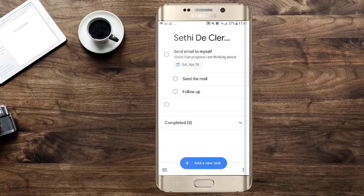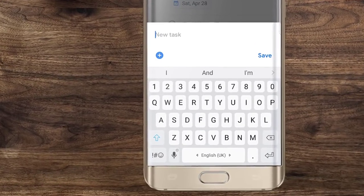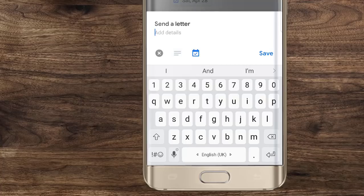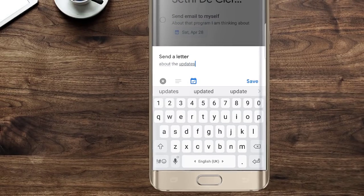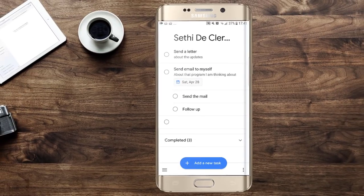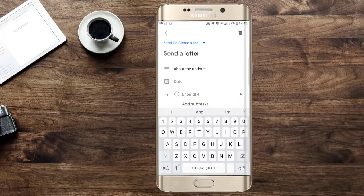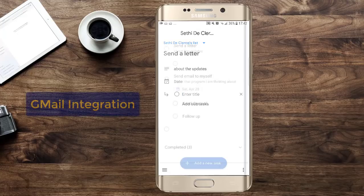I can add a new task by clicking the plus symbol. Let's call this the 'Send a Letter' task. We're going to add some subtasks and some details about the updates, then save by clicking 'Save'. You'll notice that on the mobile app you have to dive into the task to add subtasks. The mobile app is very similar to what you see on your computer within the new Gmail.